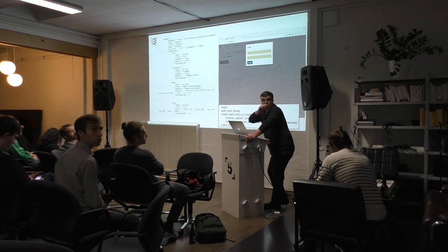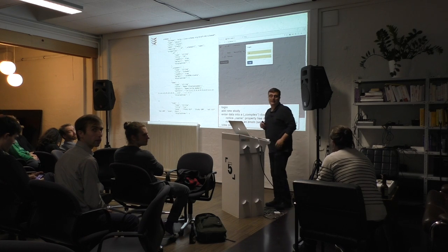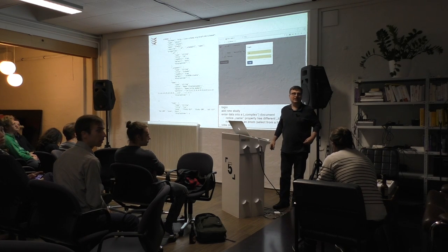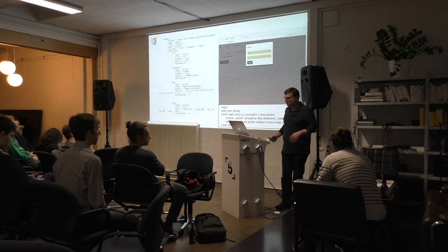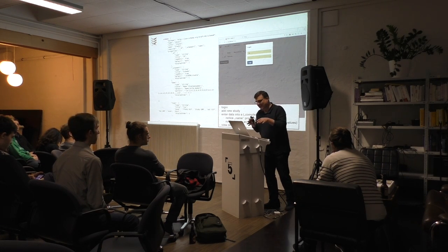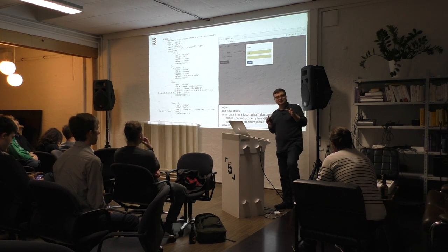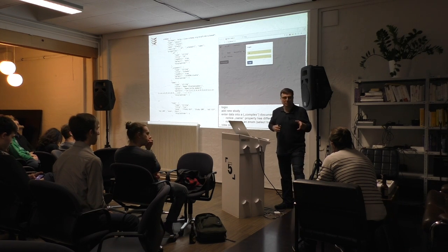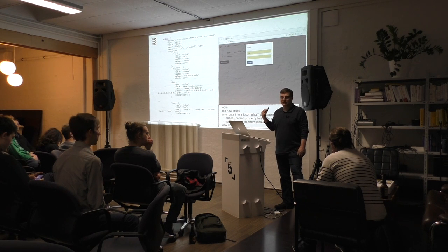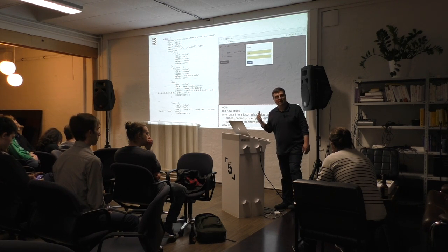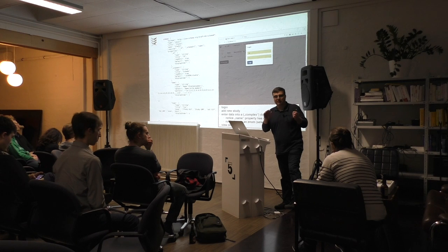Question: Do you use the JSON Schema in the front end, the back end, or both? Answer: Both. I use it in the back end for validating the documents, and I use it in the front end for generating the user interface and showing user input errors — it's the same schema for both.